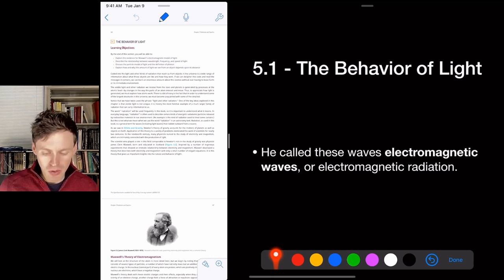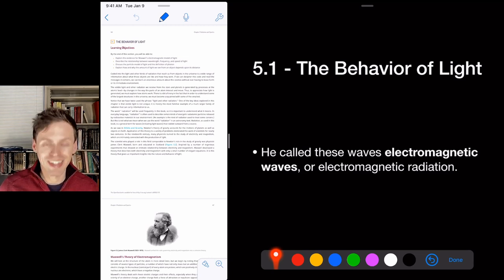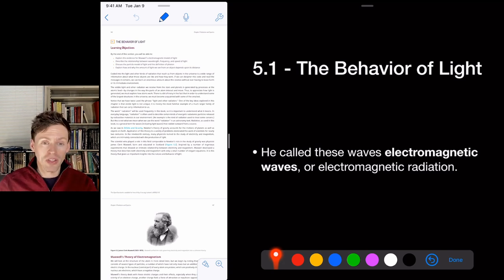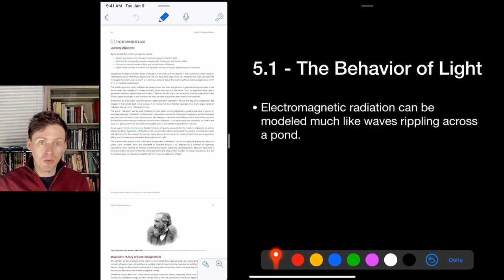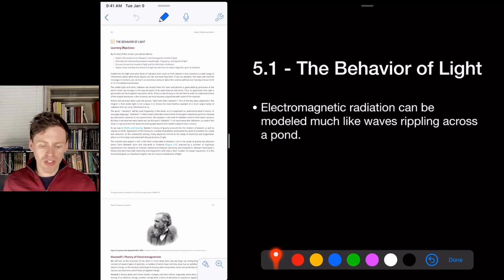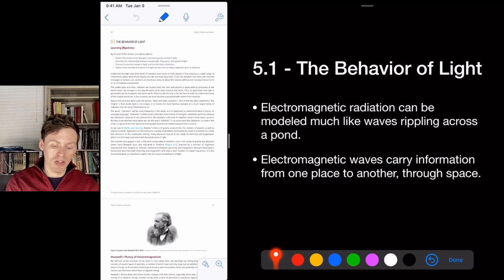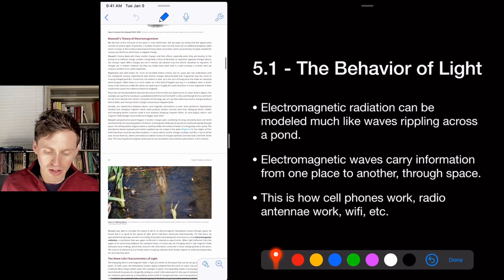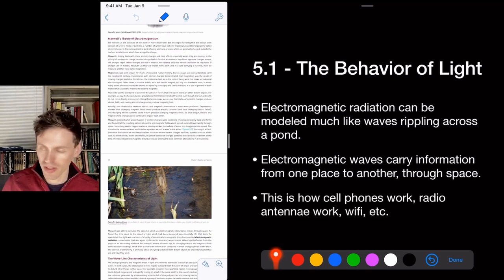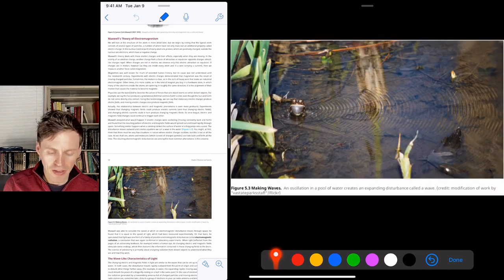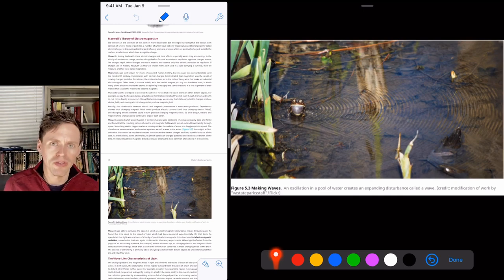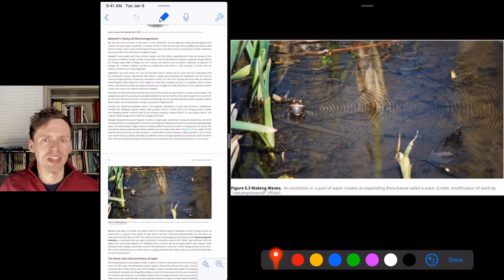These are called electromagnetic waves, or electromagnetic radiation — that's what we call light. When you heat something in a microwave, change a channel with a remote control, use Wi-Fi or a cell phone — all electromagnetic radiation, all different types. Electromagnetic radiation can be modeled like waves rippling across a pond. These waves carry information through space — it's how cell phones, radios, and Wi-Fi work. Your eyes are antennas for visible light, your car antenna picks up FM/AM radio, your phone has a Wi-Fi antenna — same thing, just different energies.